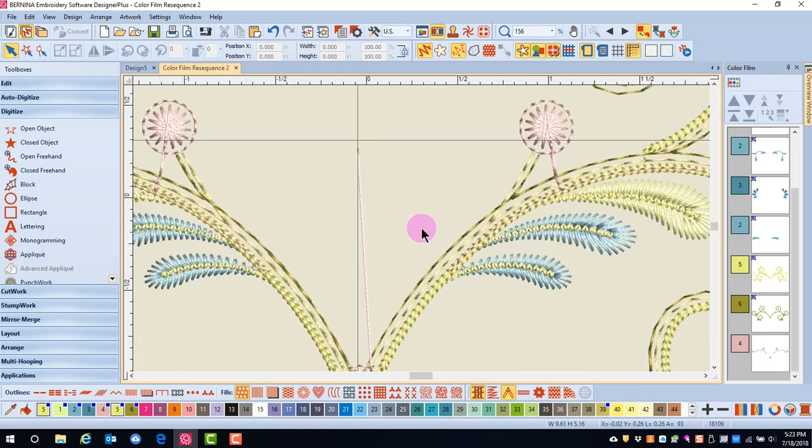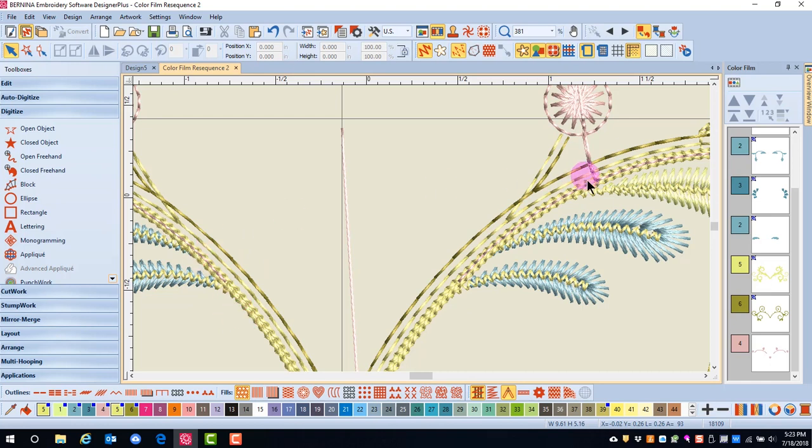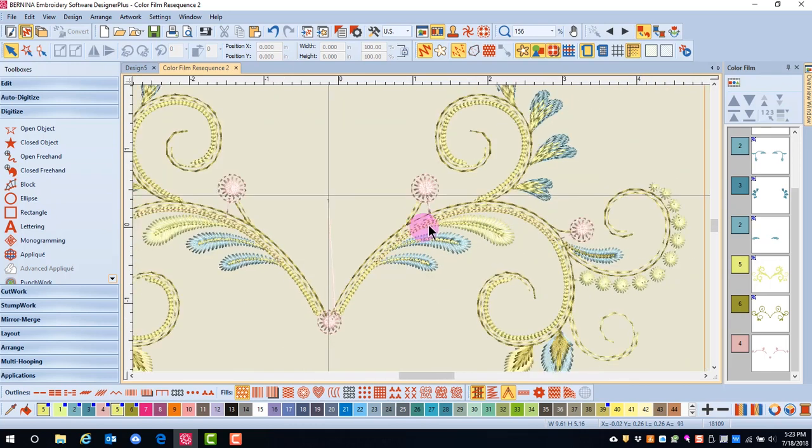However, this also has caused a problem in that there is a running stitch that runs on top of the yellow. By deleting these running stitches, I can stitch the pink flowers independently at the end and they will have jump stitches in between.